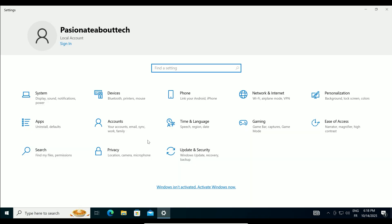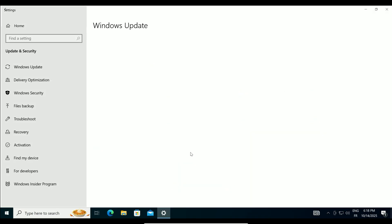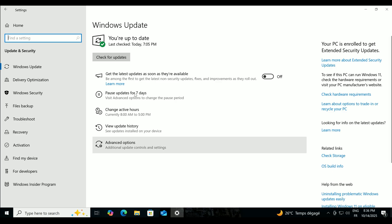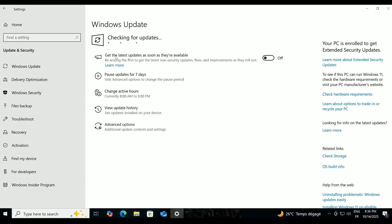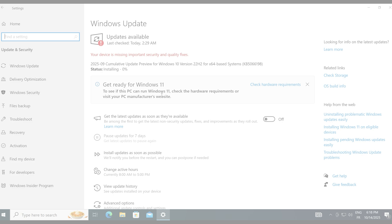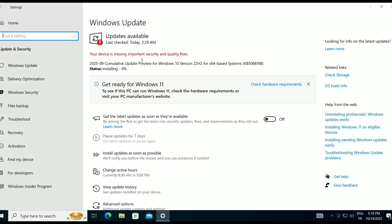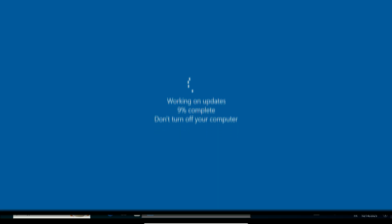In Settings, under Windows Update, click Check for Updates. Install any available updates, and restart if needed.